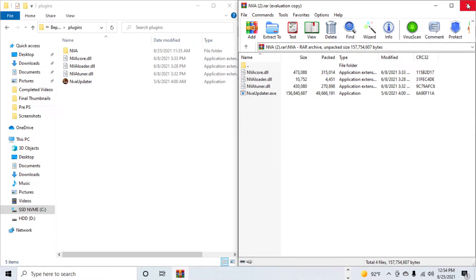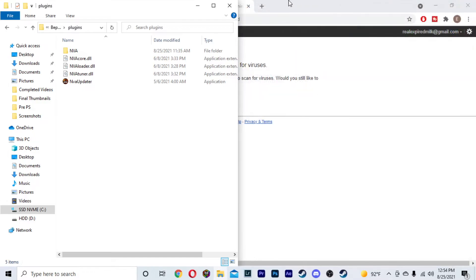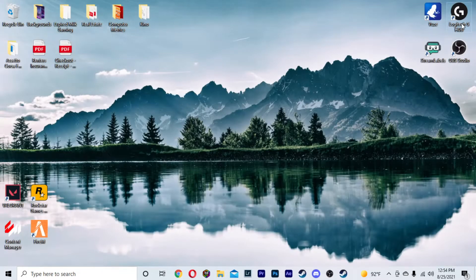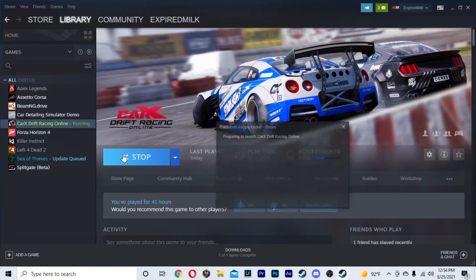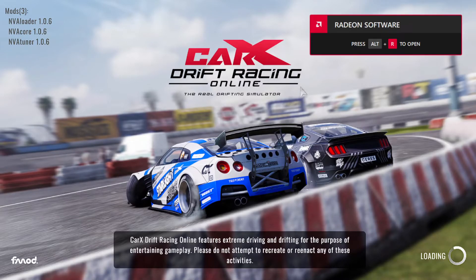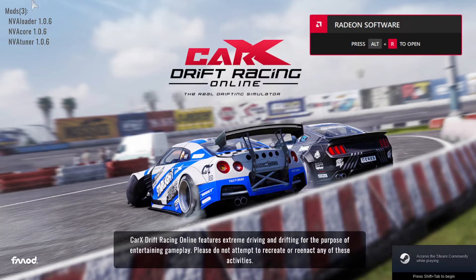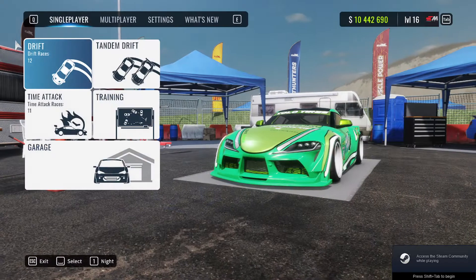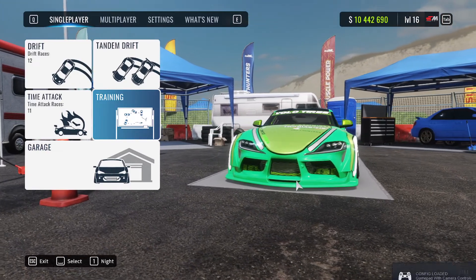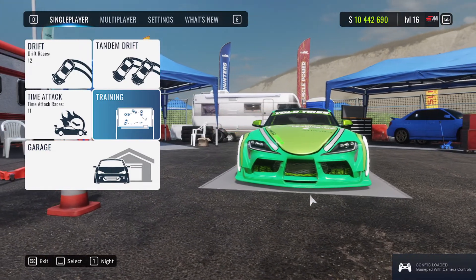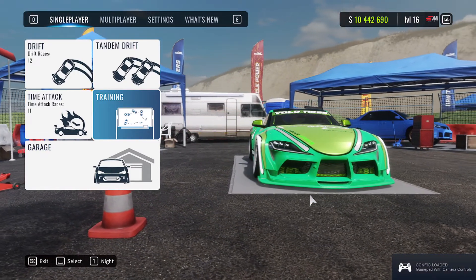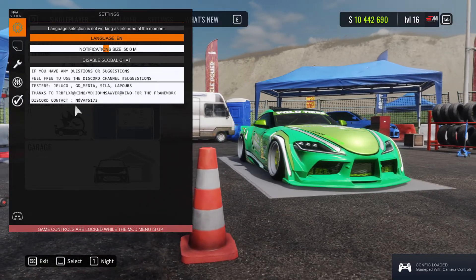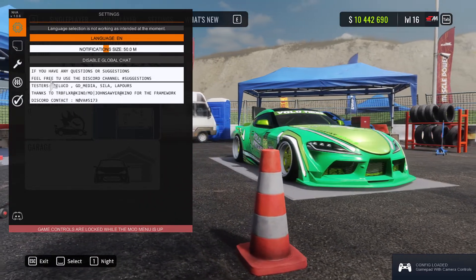To verify, close everything out and go over to Steam. Open up CarX. As you can see, if you installed everything correctly, up here in the top left corner you will see: Mods, NVA Loader, NVA Core, NVA Tuner. Once you are in the game, go ahead and click Delete on your keyboard, and that's going to bring up your NVA mod menu.